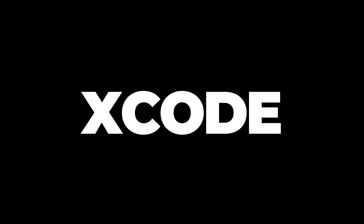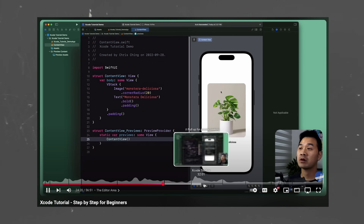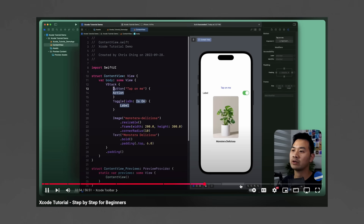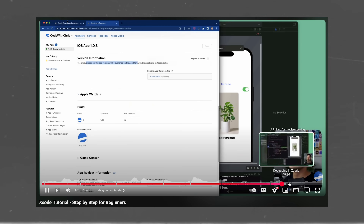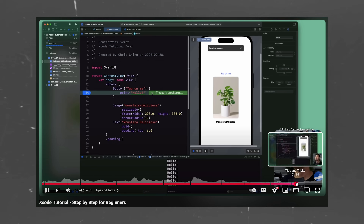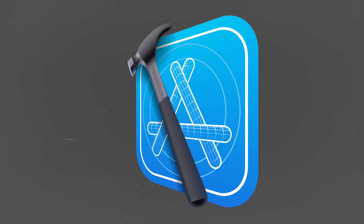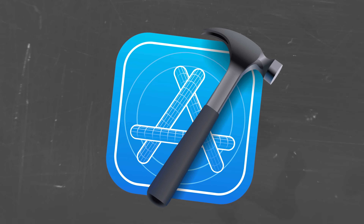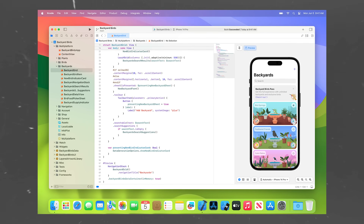Xcode is the integrated development environment, or IDE, used for building iOS apps. It's the main tool where you'll write your code, design your app's interface, test your app and debug issues. Familiarizing yourself with Xcode is critical because it's where you'll be doing all your work.